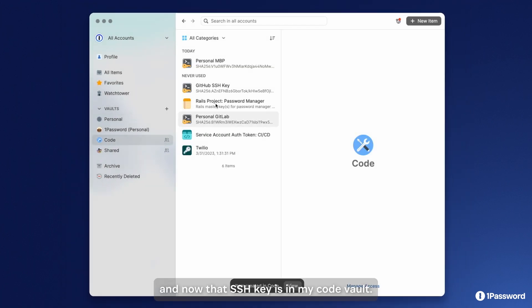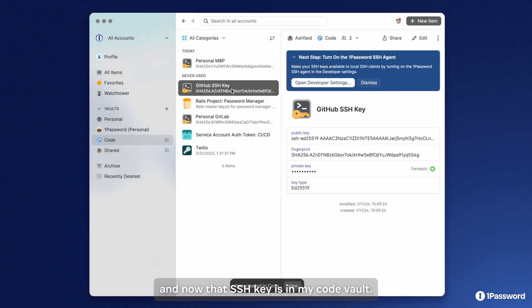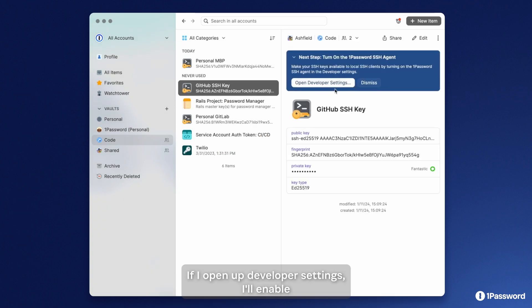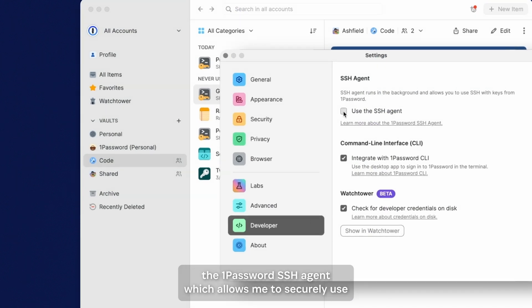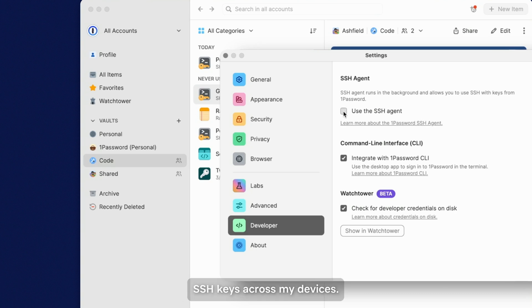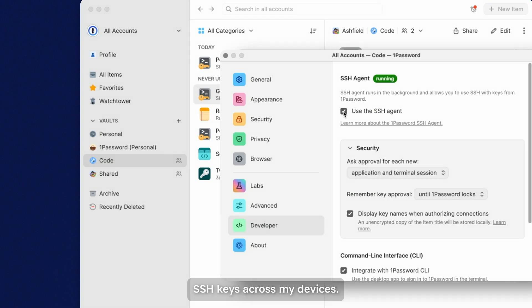Now that SSH key is in my code vault. If I open up developer settings, I'll enable the 1Password SSH agent, which allows me to securely use SSH keys across my devices.